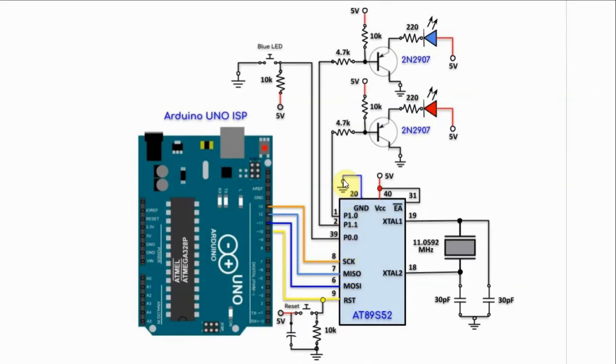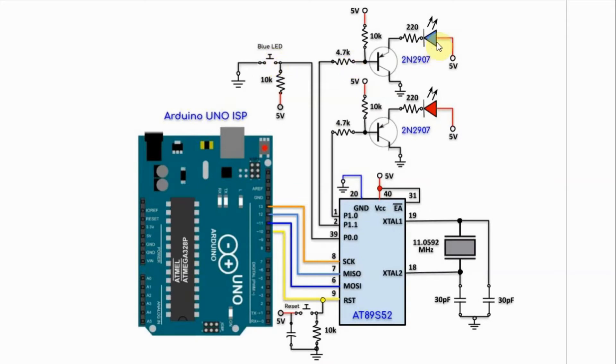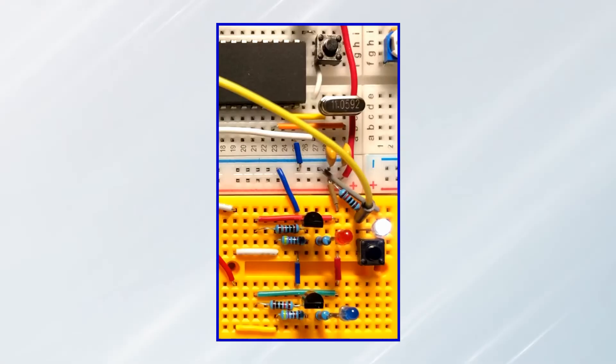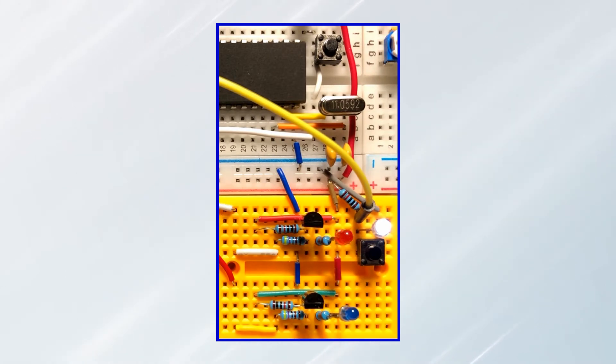The circuit operation is simple. While the switch is not pressed, the red LED will be blinking. We press and hold the switch, the blue LED will start blinking. And now for a quick demonstration.